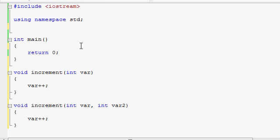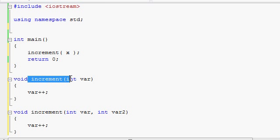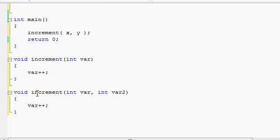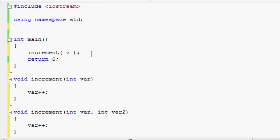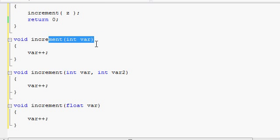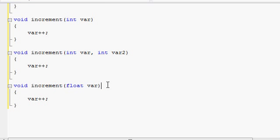For example, if in your program you call the increment function and pass in one variable, the program knows you are calling the function that expects just one variable. If you pass in two variables, the program knows you are calling that version. If you pass in a floating point variable, the program knows you are not calling the integer version or the two-integer version — you are calling the increment function that takes a float.